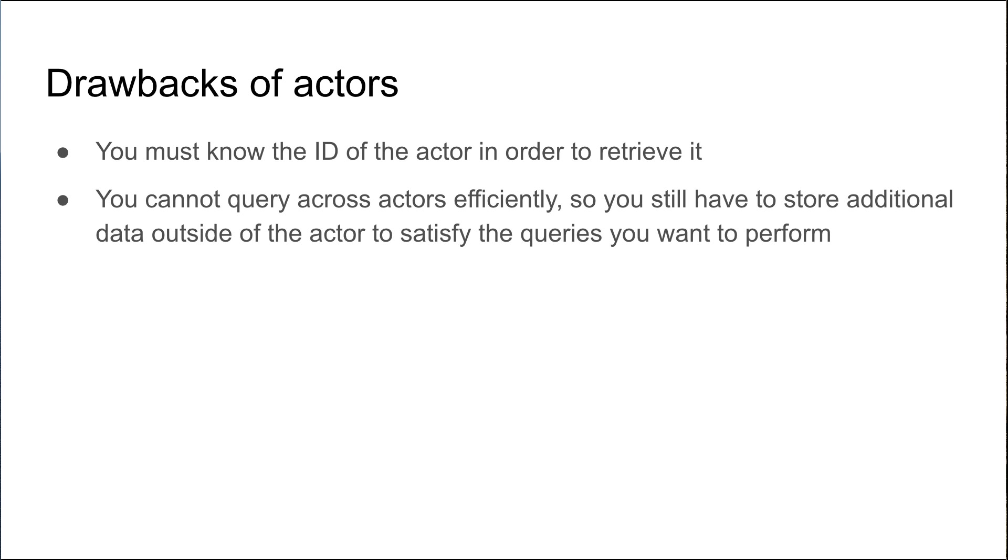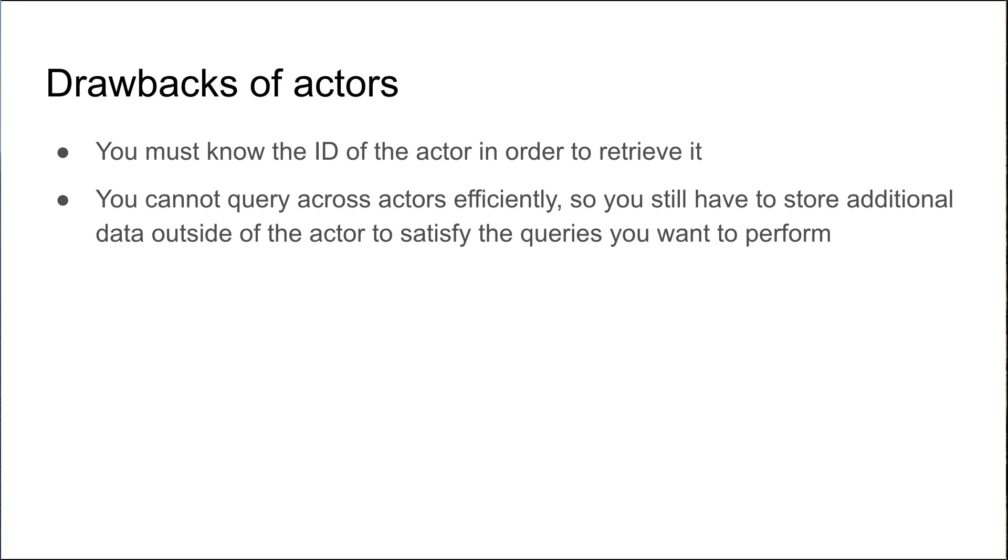You cannot query across actors efficiently, so you still have to store additional data outside of the actor to satisfy the queries you want to perform. For example, you have several shops and you have an e-commerce platform, and each of your shops is represented as a digital twin actor, and you want to be able to search for all shops in a geographic location. You can't retrieve actors based on their properties other than the ID. So what you have to do is store the geographic information around your actors in a separate database, perform the query against that database, and once you have the IDs of the actors, then you can retrieve each actor separately.